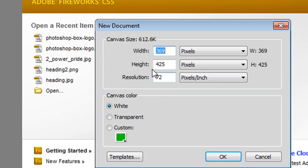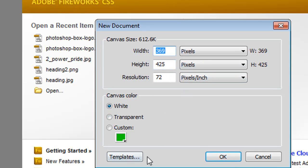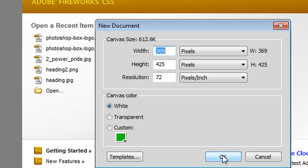It asks you what width and what height you want. Don't worry about that so much because you can change it later. It also asks you the canvas color you want and we've chosen white. But again you can change that later so none of this really matters too much at this stage.